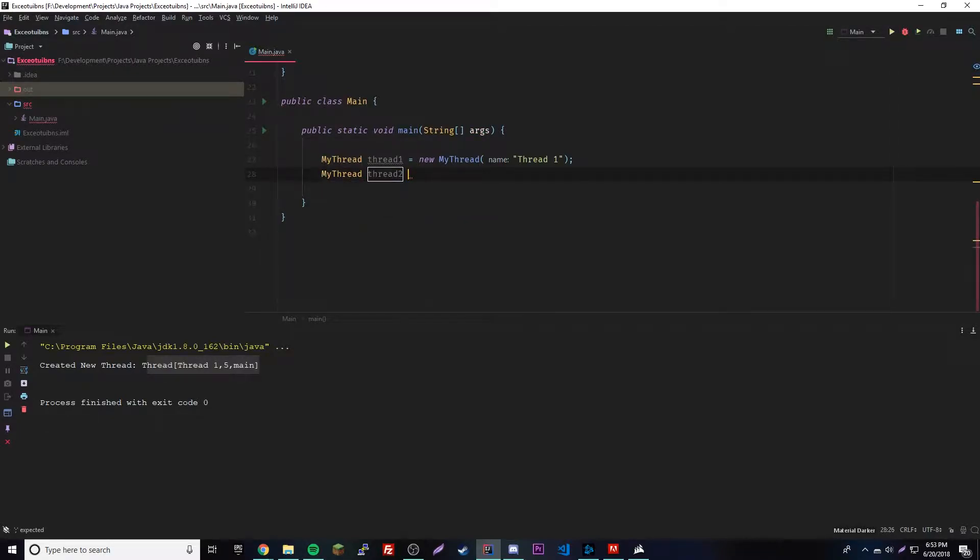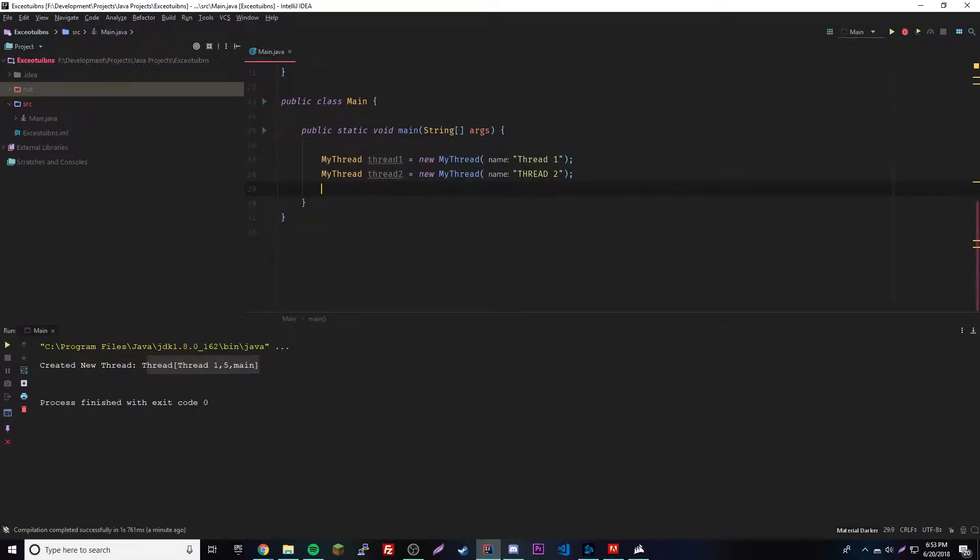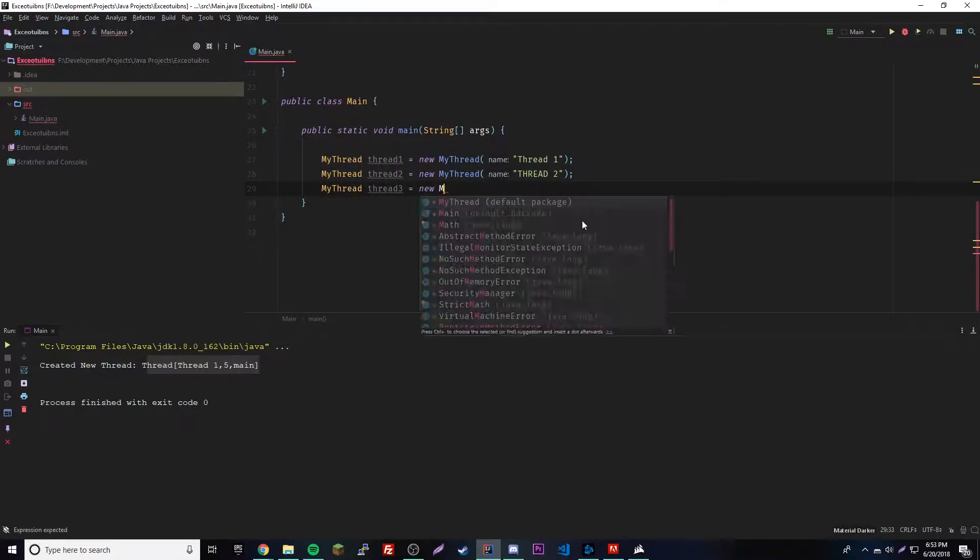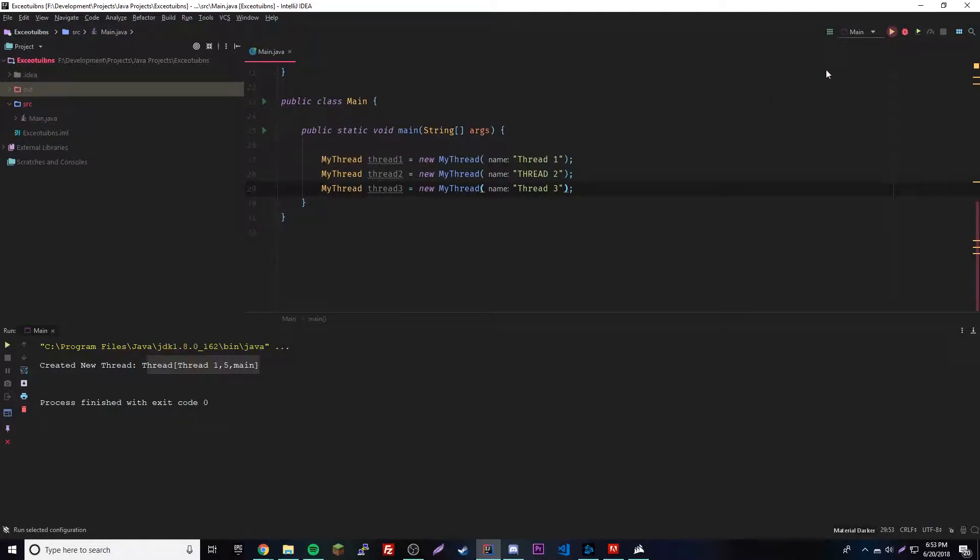We're just gonna create the other two, we're gonna have three of them. So MyThread thread2 equals new MyThread thread2. The last one of course, MyThread thread3 equals new MyThread thread3.